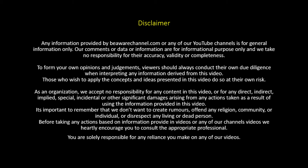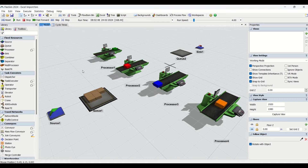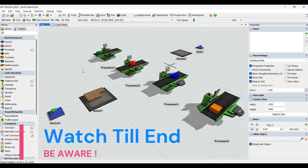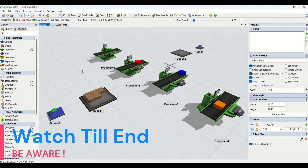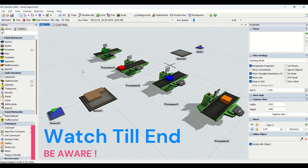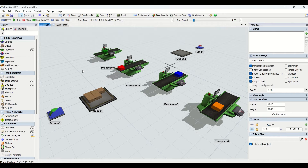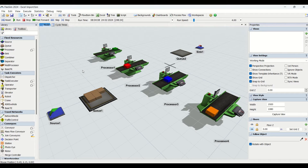Hello guys, welcome to another interesting video on our Behavior channel. We bring a lot of exciting and interesting content related to education in the domain of manufacturing simulation and industrial engineering. Do not forget to subscribe to our YouTube channel and visit our website behaviorchannel.com — we have a lot of exciting stuff for you.